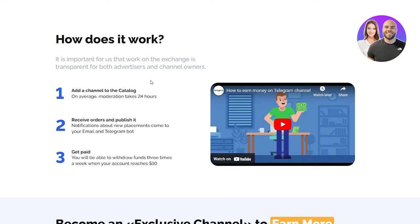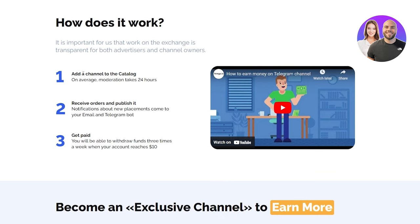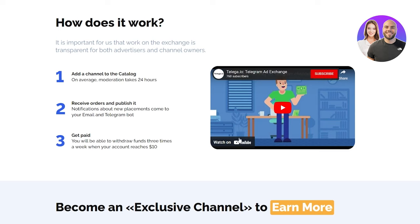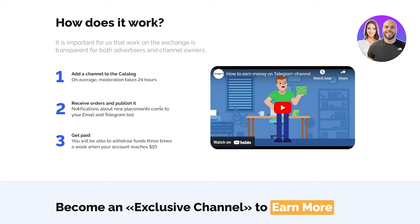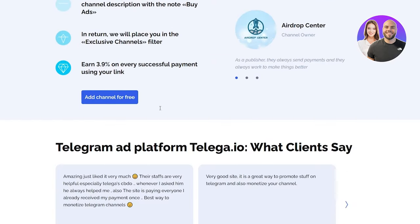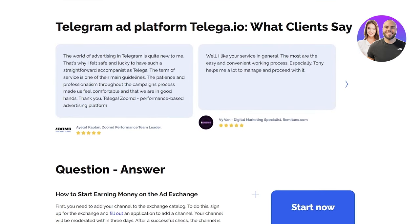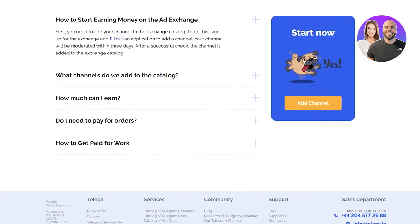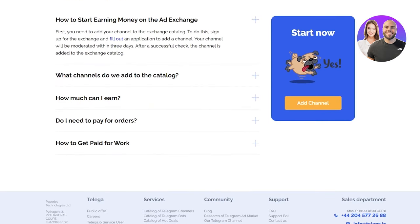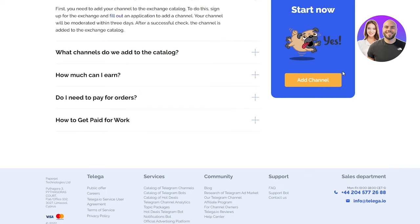If you go on how does it work: you add a channel to the catalog, on average moderation takes 24 hours, receive orders and publish it, get paid. That's it - that's the simple three-step procedure. If you want a more detailed video, you can go on telega's main page where they have how to earn money on Telegram channel on their YouTube. You can also become an exclusive channel, which is kind of a verified channel on telega if you get enough subscribers or advertisers.